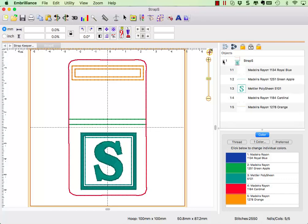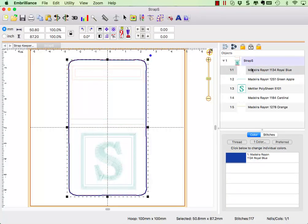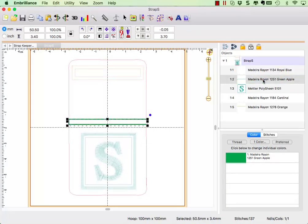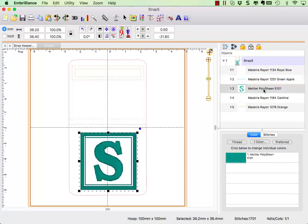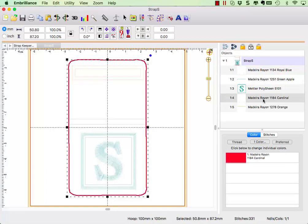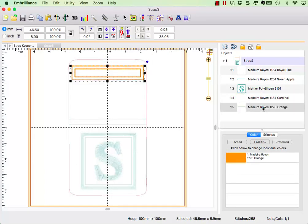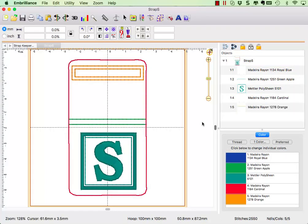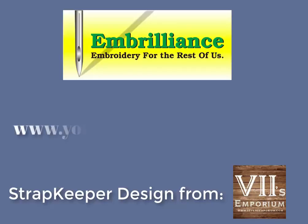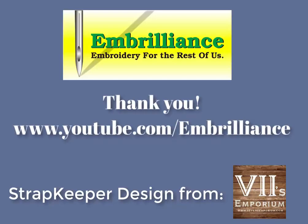Walking through your in-the-hoop project instructions beforehand allows you to properly plan for when you want to add designs to stitch to your customized project. Thank you for taking the time to watch this video and be sure to bookmark and follow us for more helpful tips and tricks.